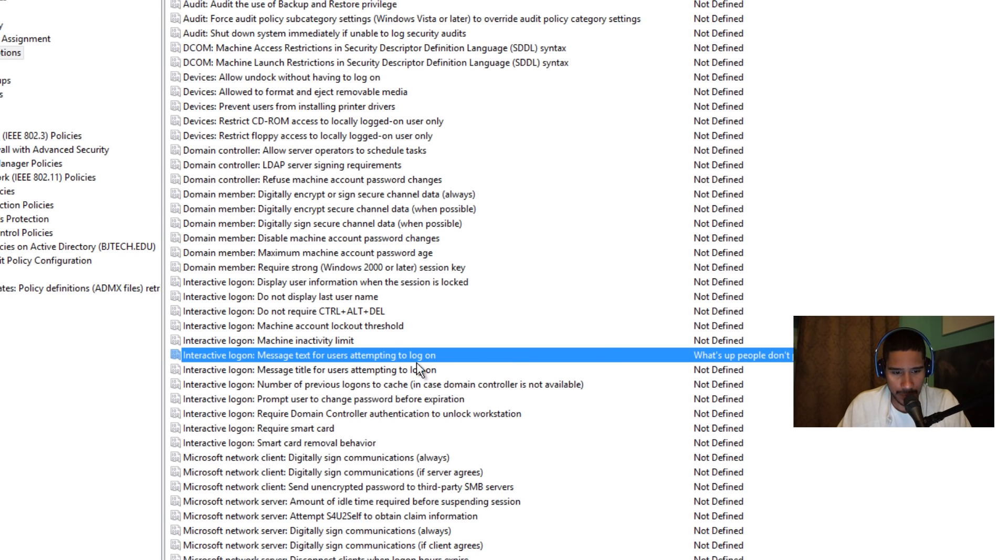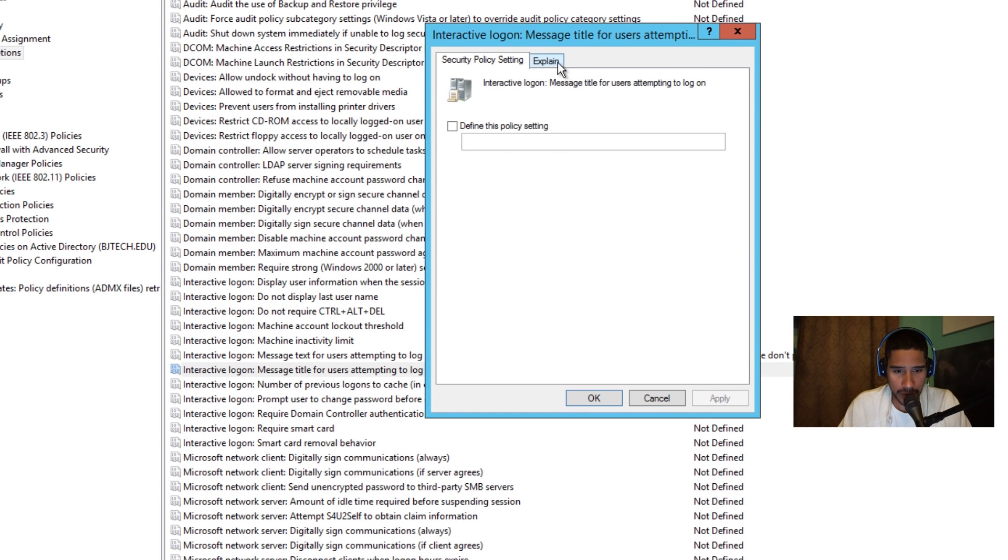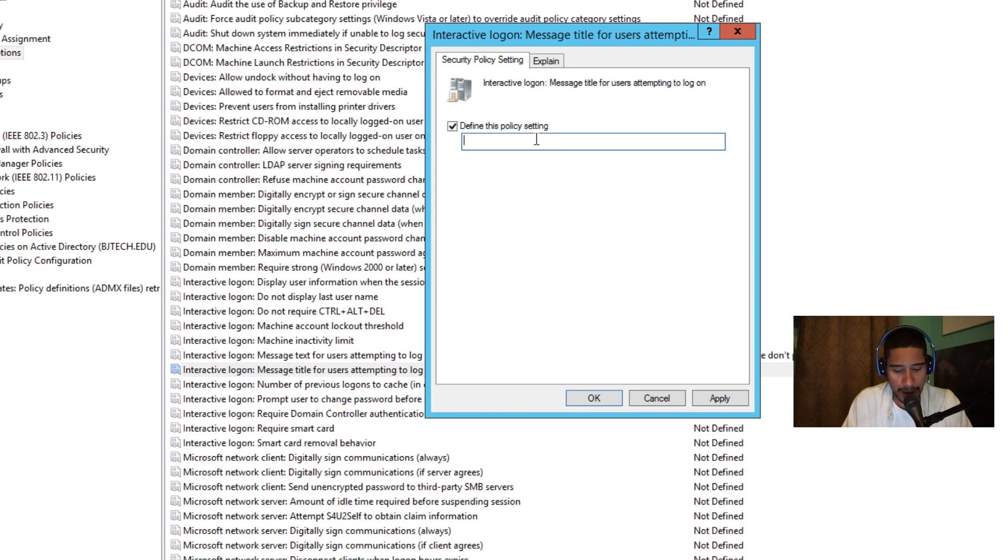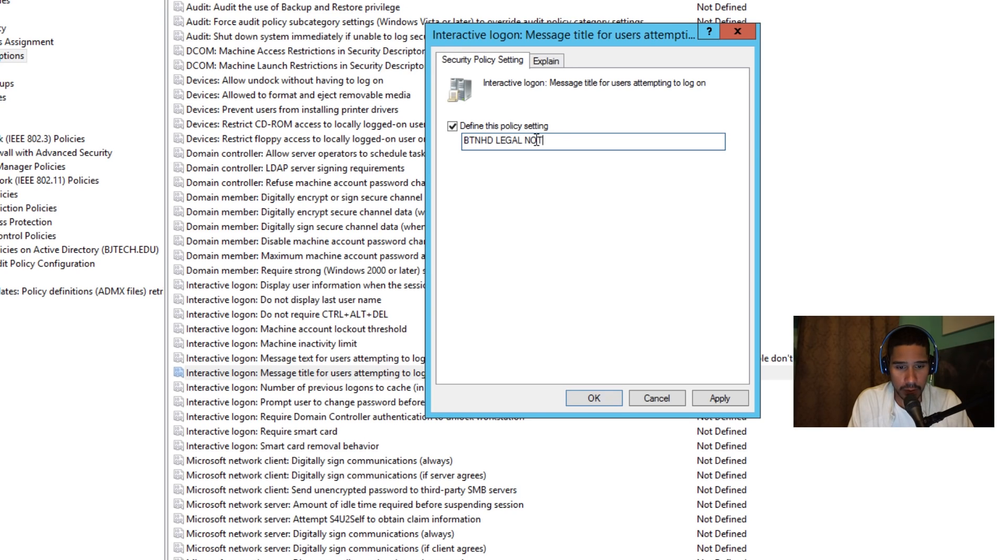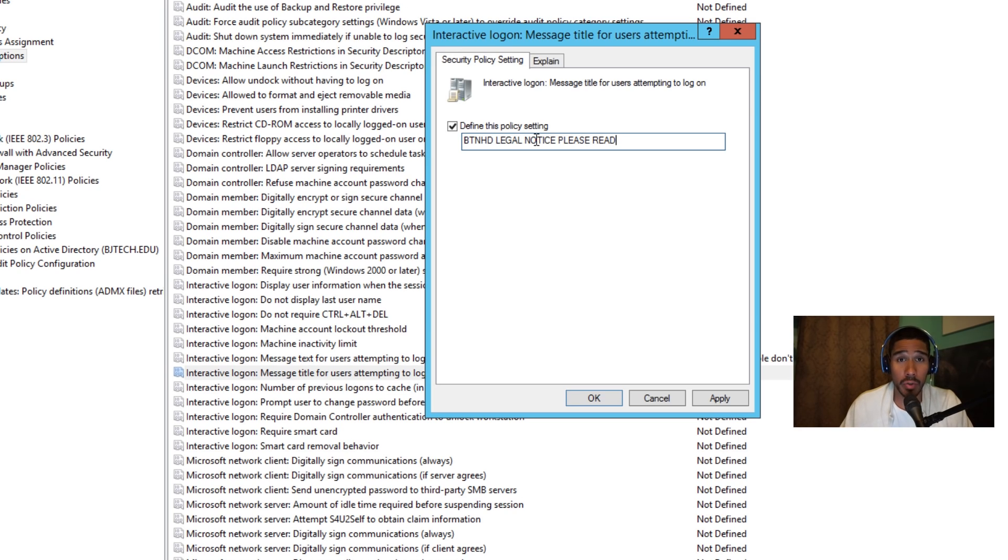As you can see, the text is applied. So the next one you could do is this one. This one is the interactive login message title. So I'm gonna click on that, define it. So it's gonna be BTNHD legal notice, please read. This is really up to you how you want to do it in your infrastructure. So I'm gonna apply, okay.